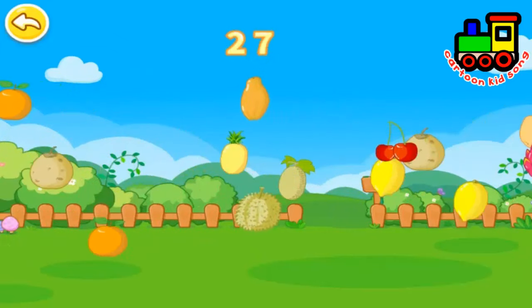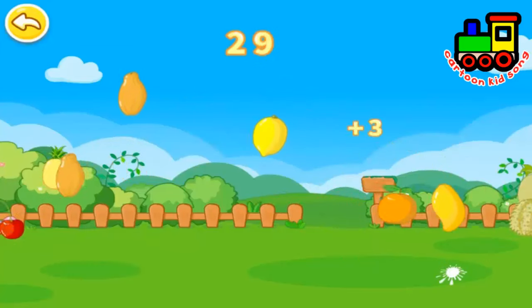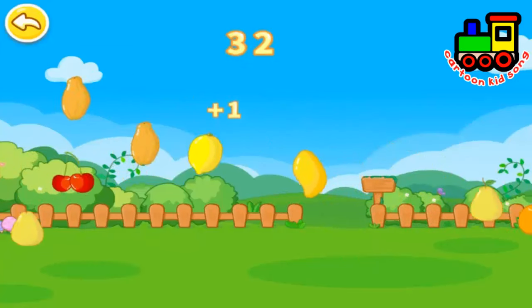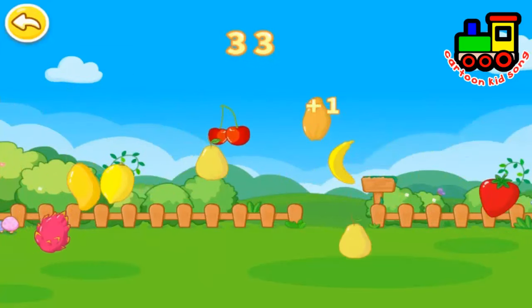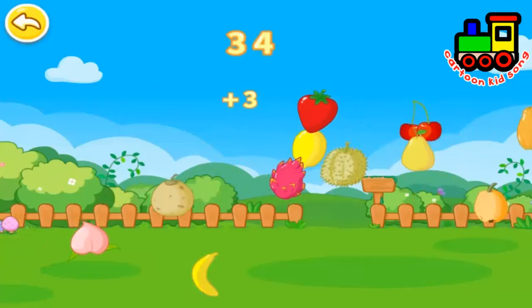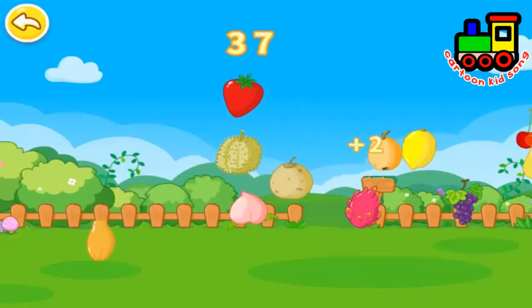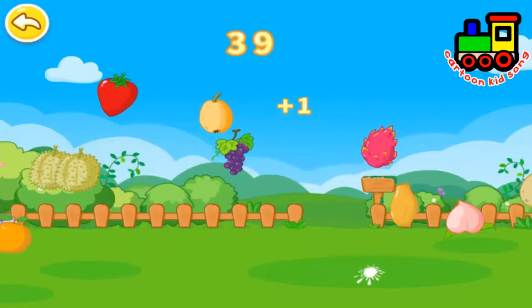Apple. Cherry. Blueberry. Lemon. Pear. Banana. Pitaya. Peach.